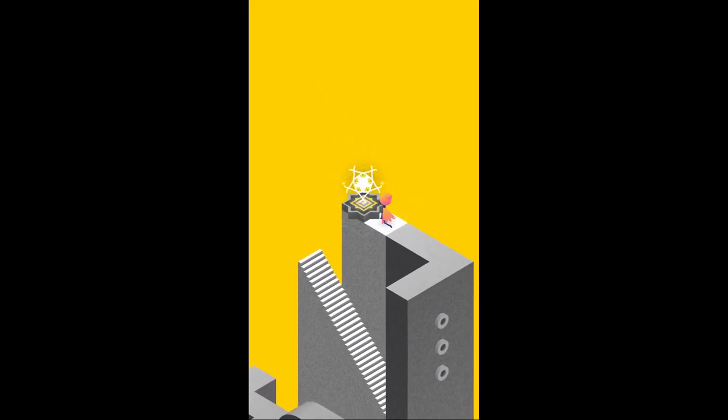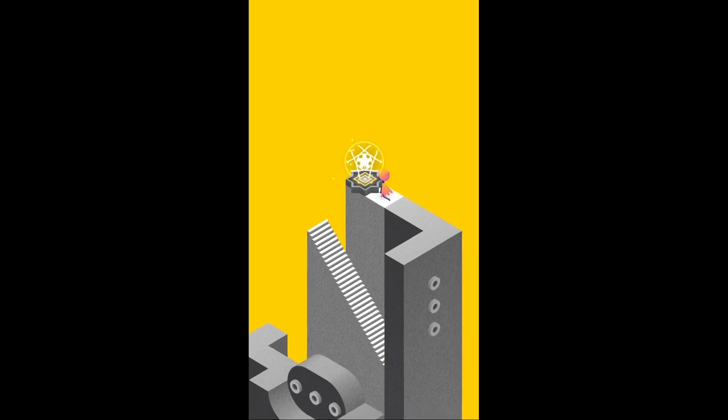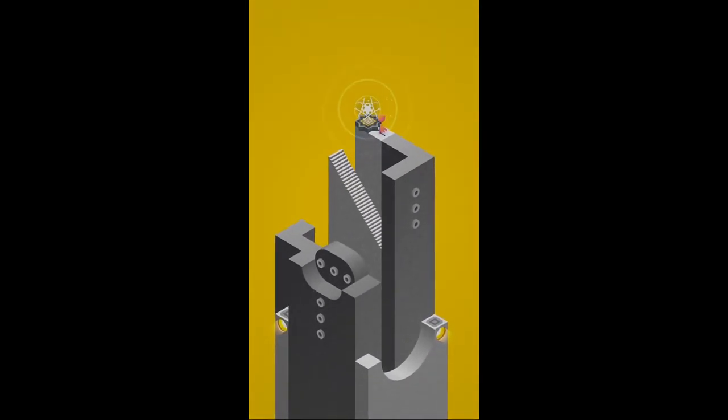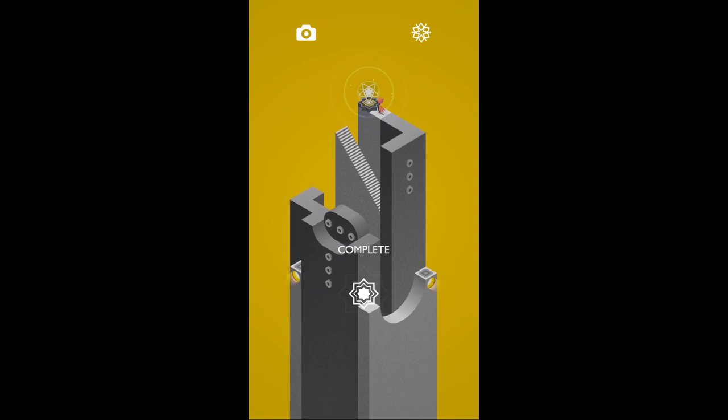Everybody. This has been Tarquin playing Monument Valley 2. Thanks for watching.